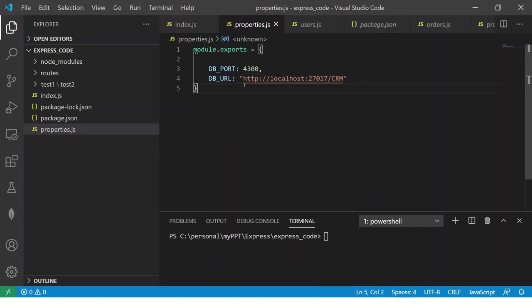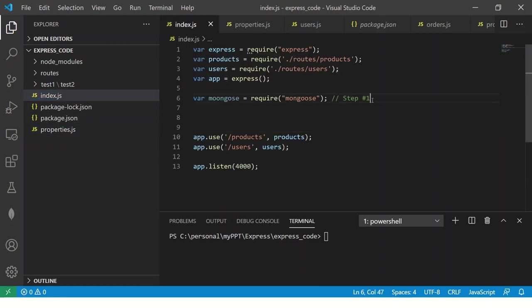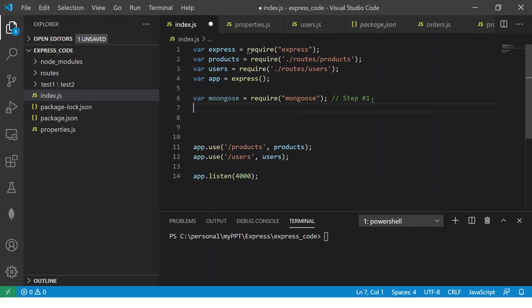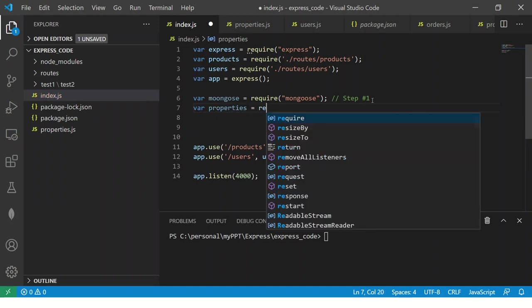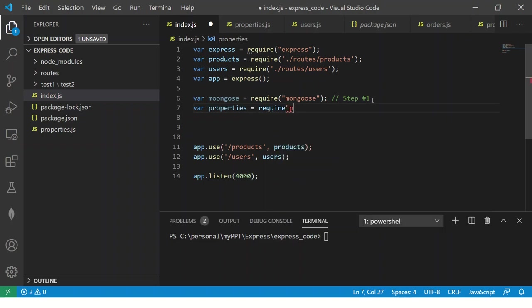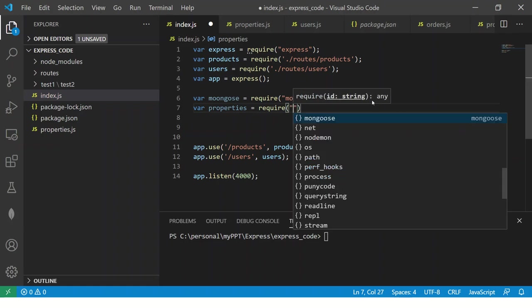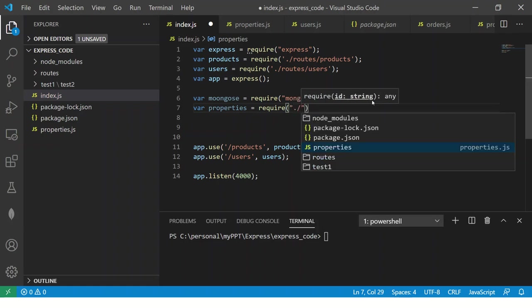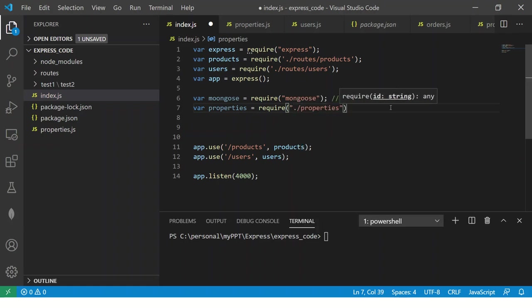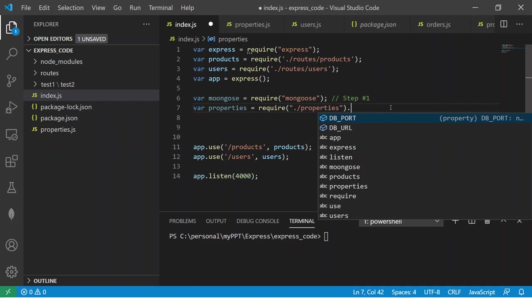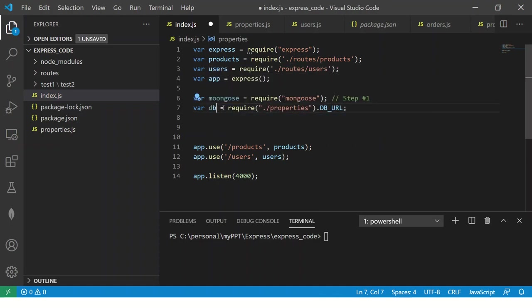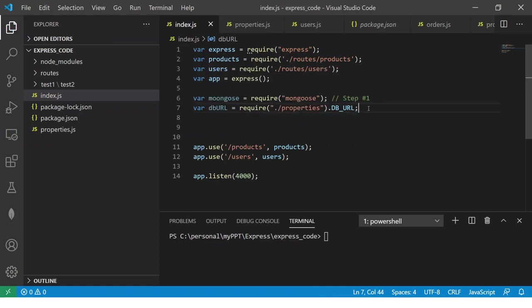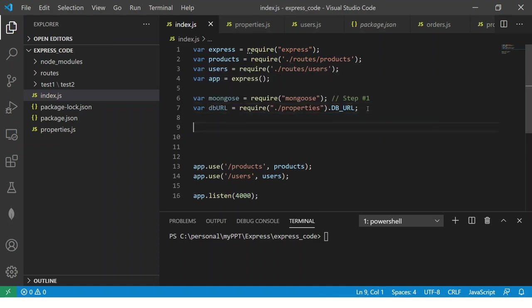So once you have done it then go to your file wherever you want it and step number two we can directly say properties is equal to require slash properties or I can say DB URL. If I want to extract only that property. So I'm extracting the DB URL.